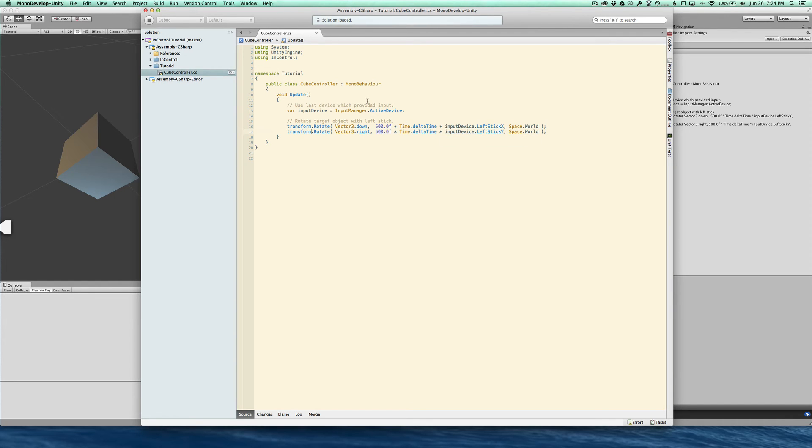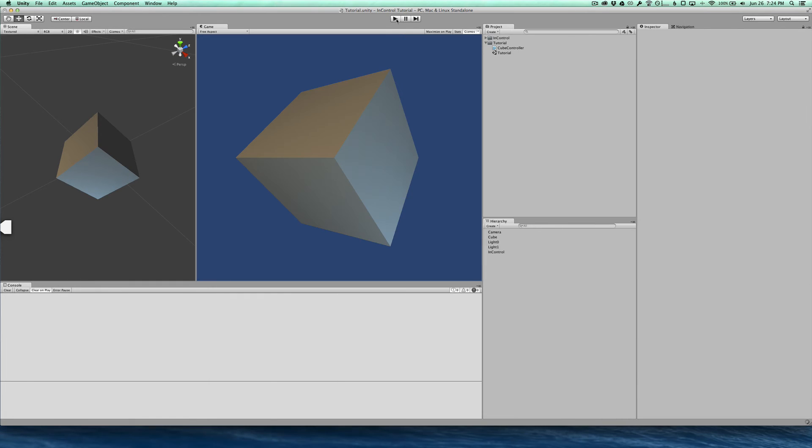All right, let's compile and just check everything's good to go. Okay, now before I run this, actually, there's one more thing I want to do.